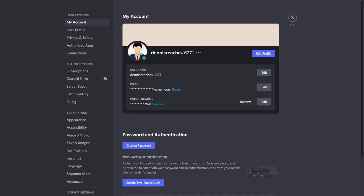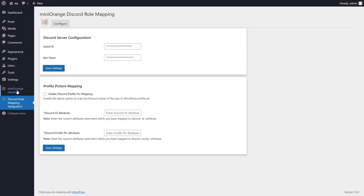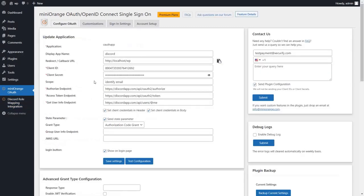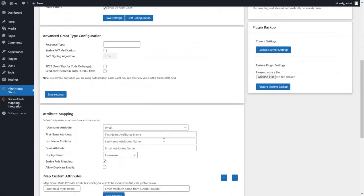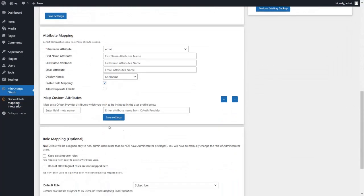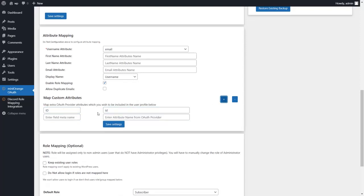Do you want to map your Discord profile picture to your WordPress profile? Then we have a solution for you. Go to the Mini Orange OAuth Client plugin and scroll down to the custom attribute mapping section. Enter the attributes ID and avatar as shown in the video and click on save settings button.